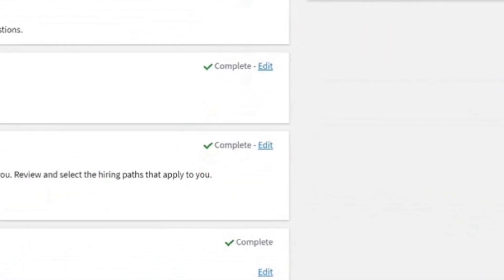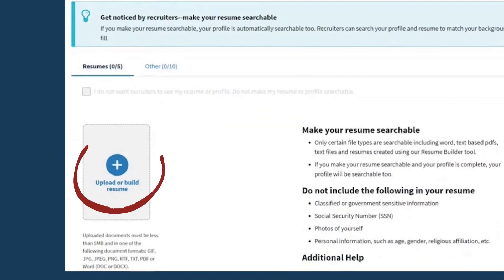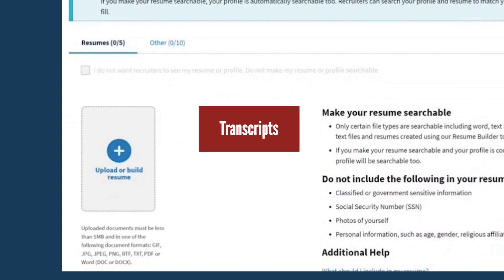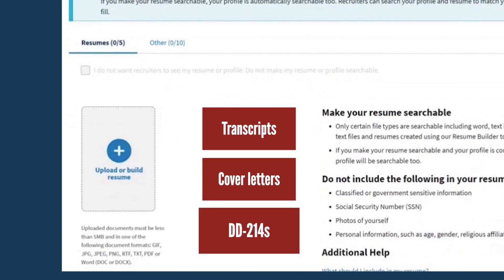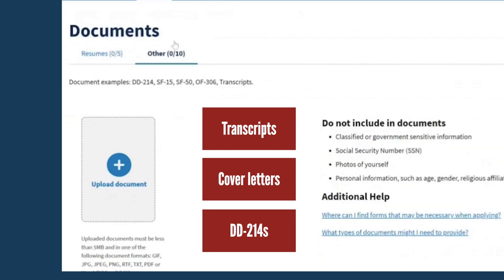Once you've finished creating your profile, you can navigate to the Documents tab in your account to either upload or build a resume. To add other documents such as transcripts, cover letters, or DD214s, select the Other tab within the Documents tab and select the Upload Document button.